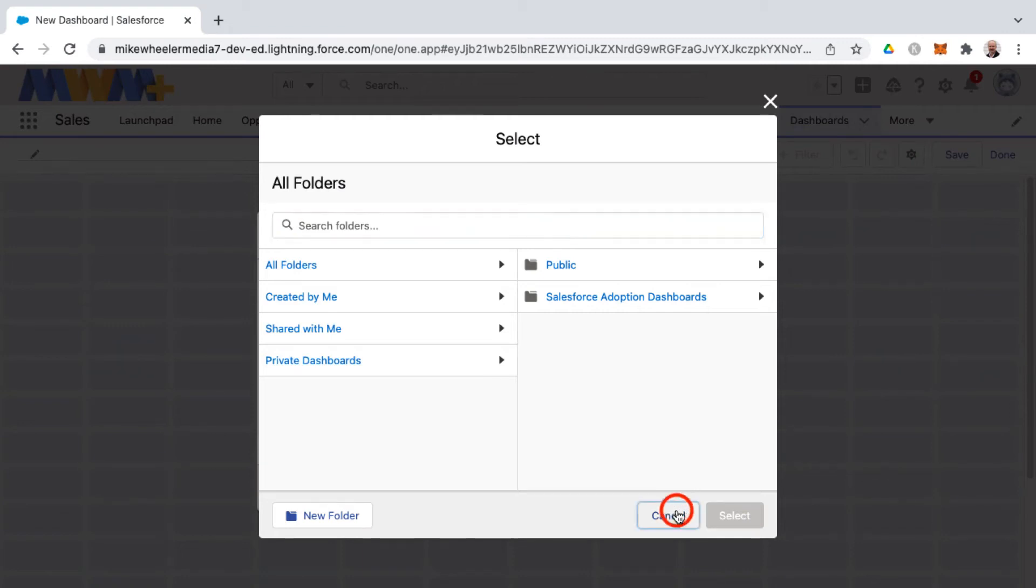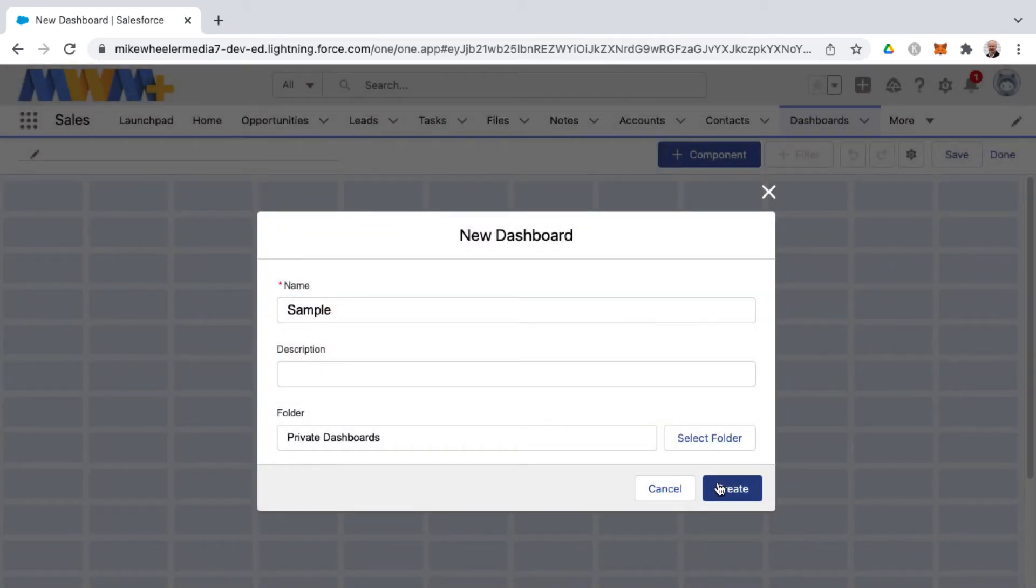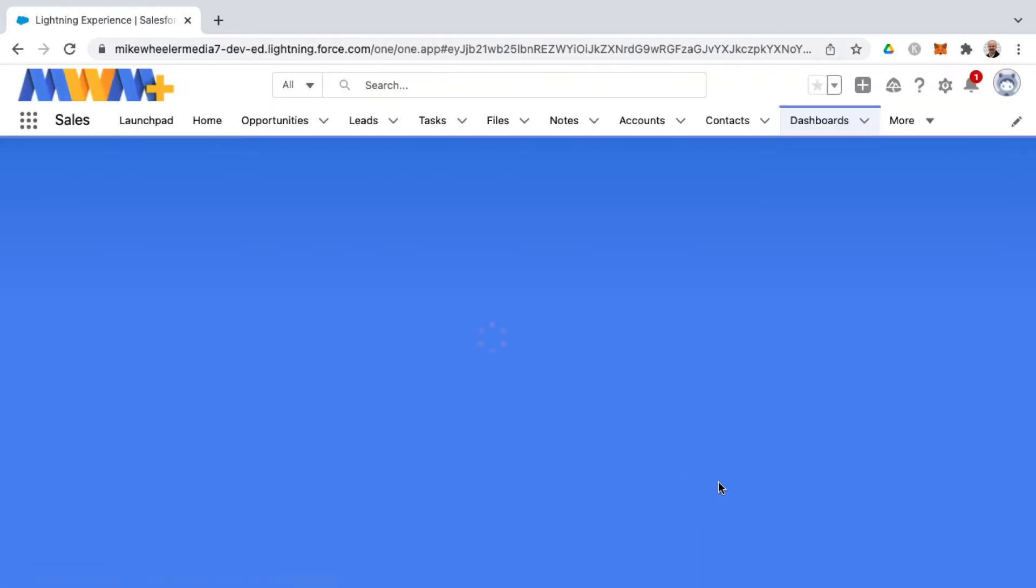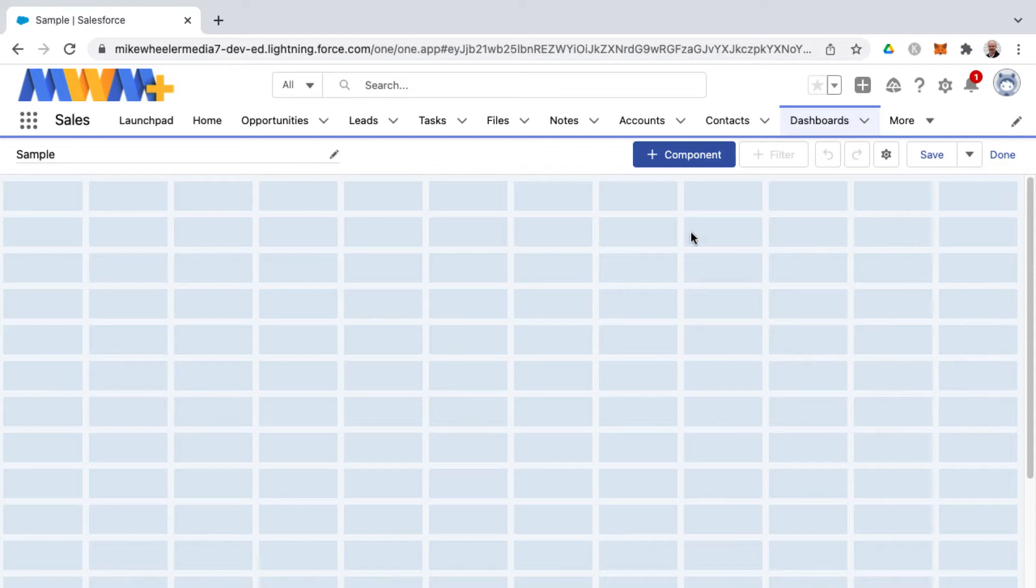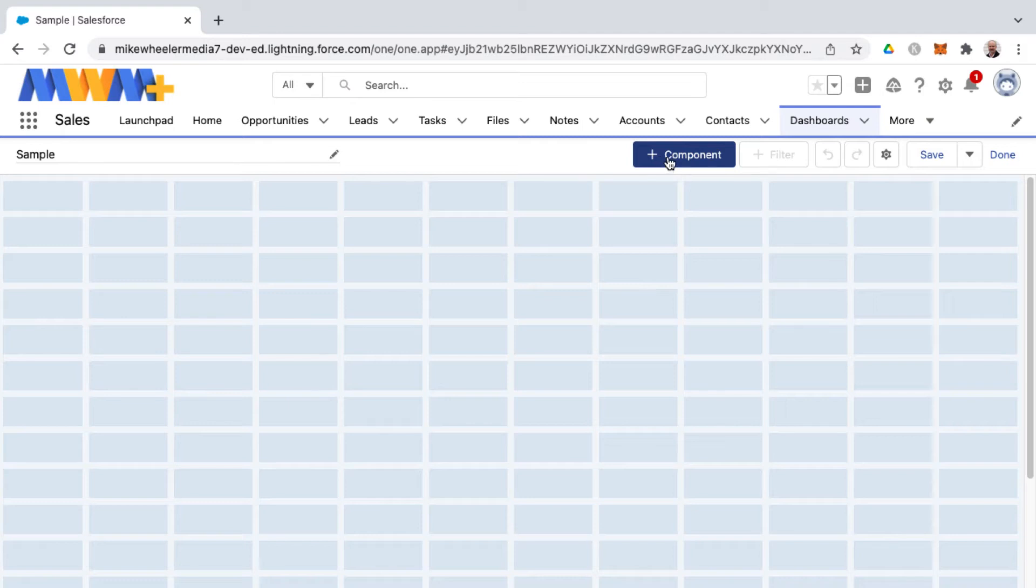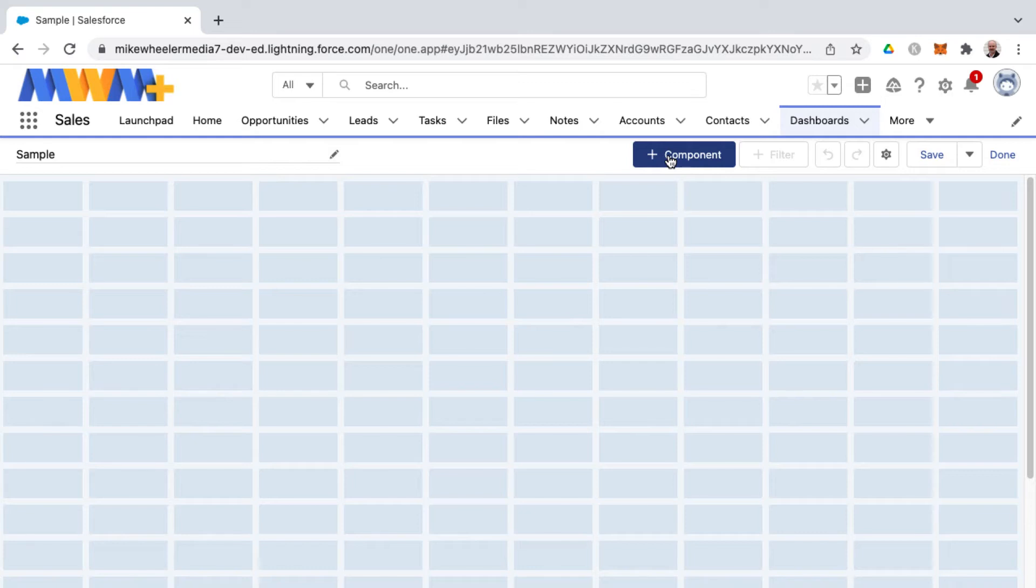I'm just going to keep this in a private one for demo purposes and click create. Now we have our dashboard. It's a blank canvas and it has this grid layout here for various numbers of columns and rows. Now it's just a matter of adding one or multiple dashboard components to our dashboard canvas.